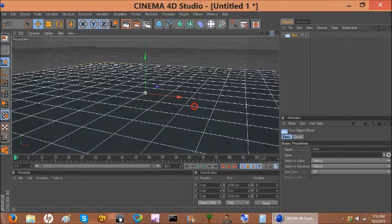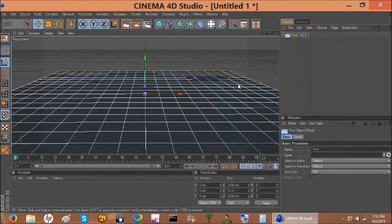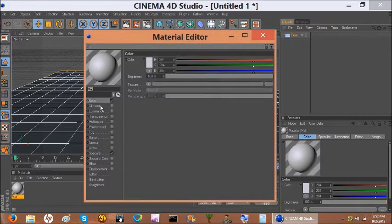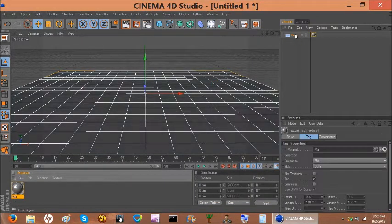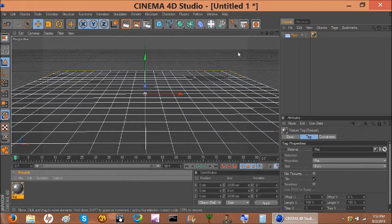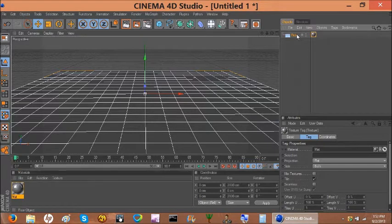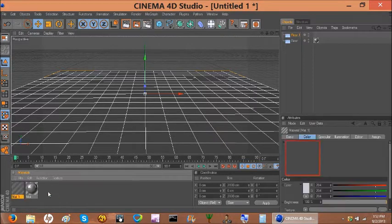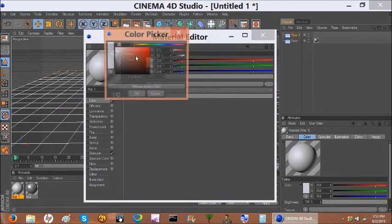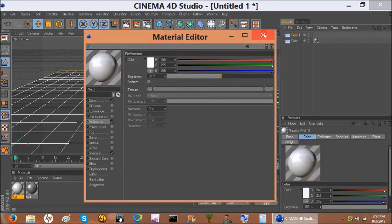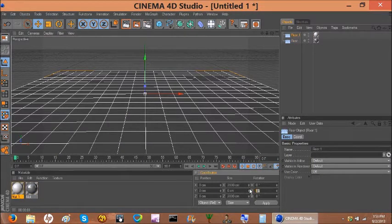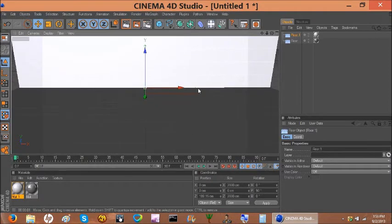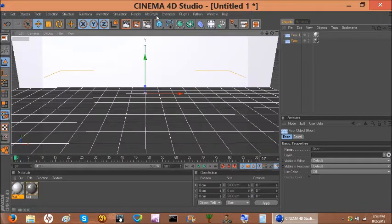What I started out with is a floor object. I like to give it a matte material with a darker color and about 50% reflection. Then press Ctrl+C, Ctrl+V to copy it, click the color and delete it, make it white with a reflection — so when you press render it looks nice and shiny.